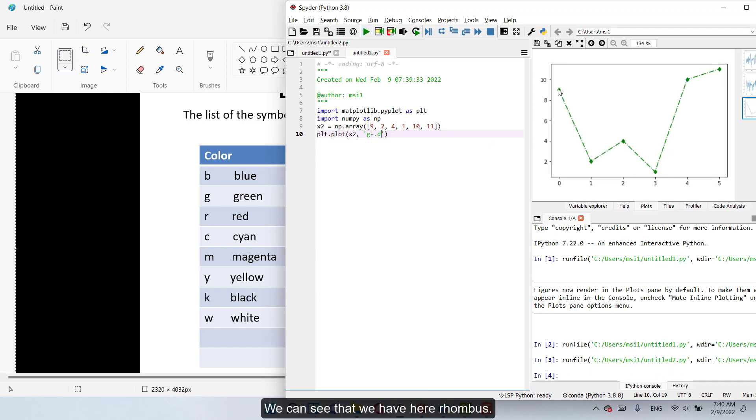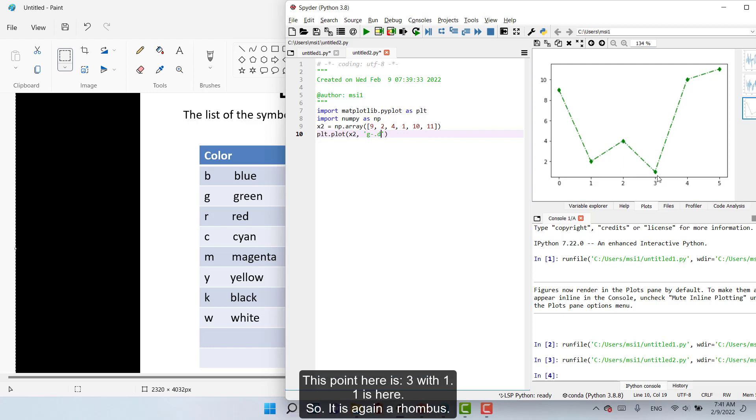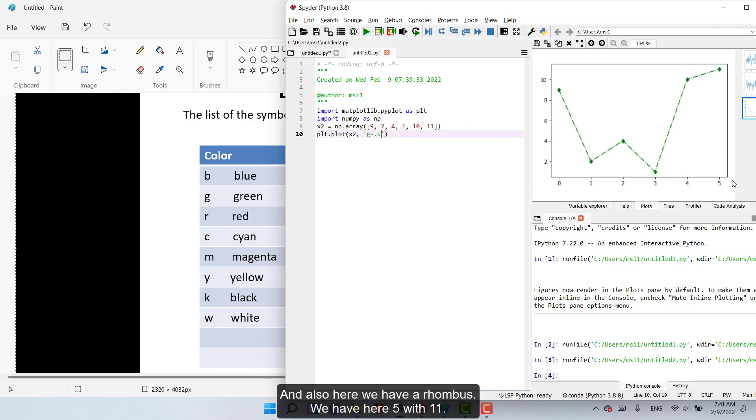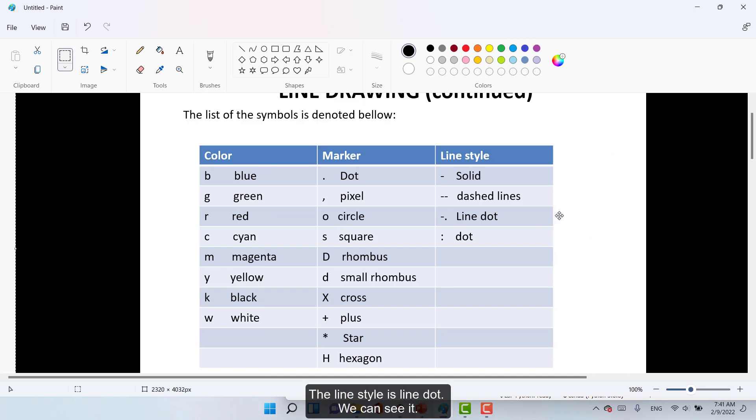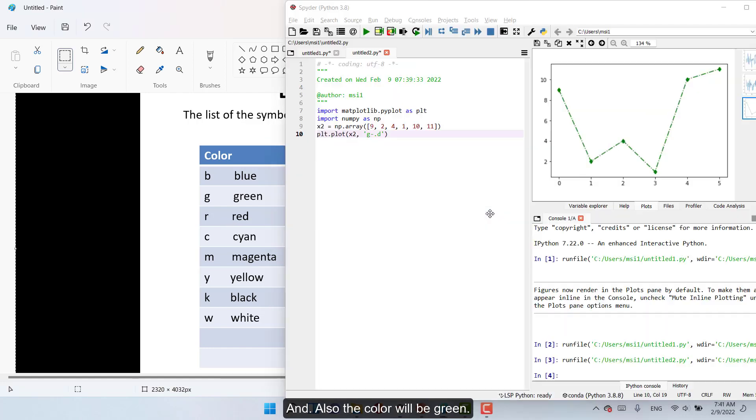We can see that we have here rhombus in this point here. We have also rhombus. And this line here is two with four. We have here rhombus. This line here is three with one. One is here so it is again rhombus. This line here represents and also here we have a rhombus. We have here five with eleven. So what are we doing here? The line style is a line dot. We can see and also the color will be green.